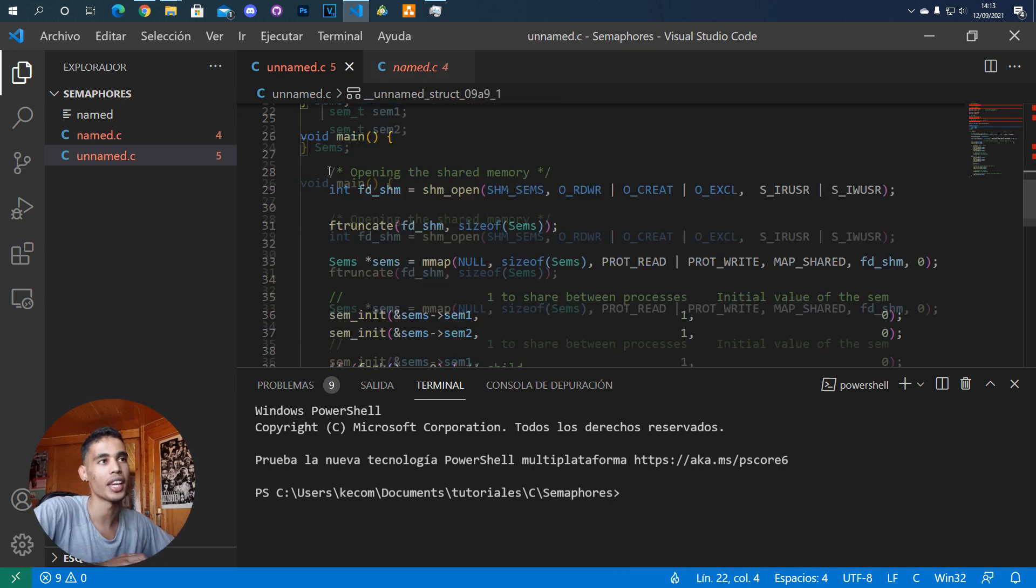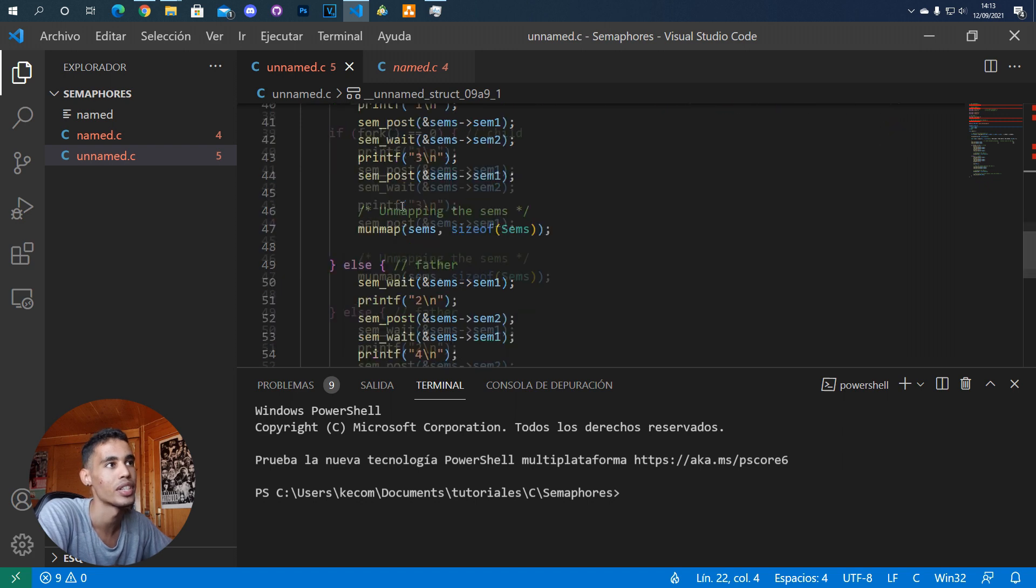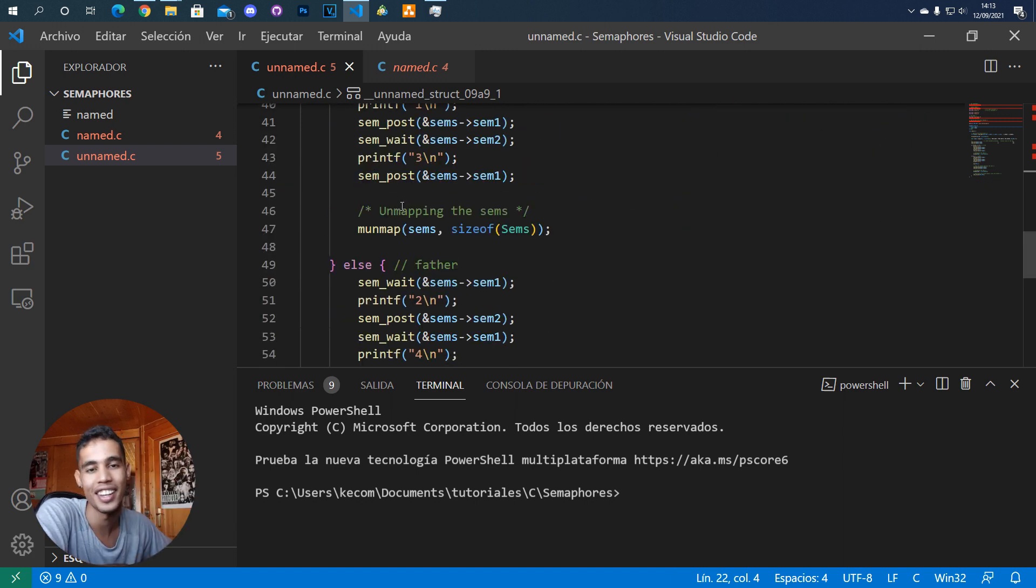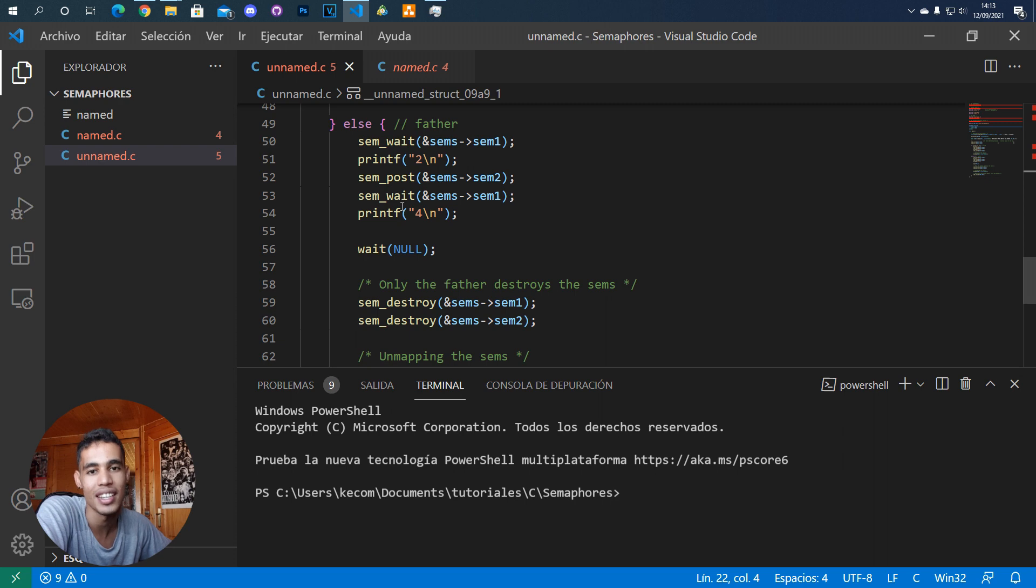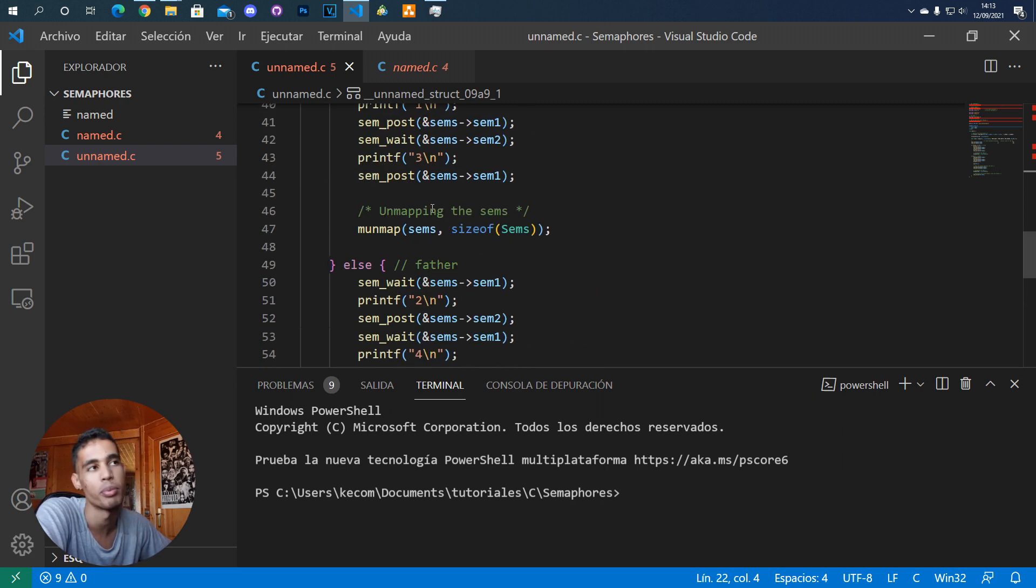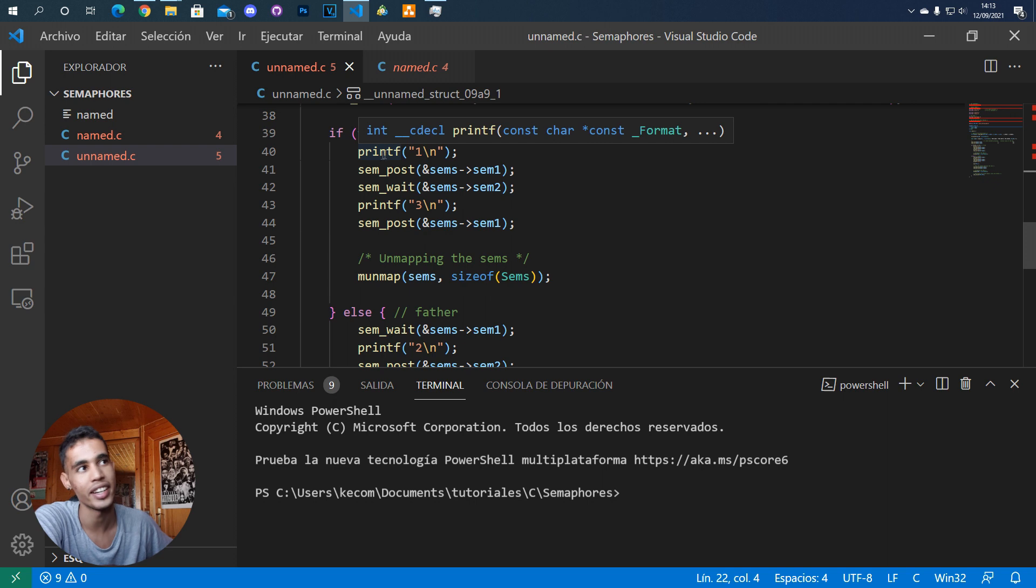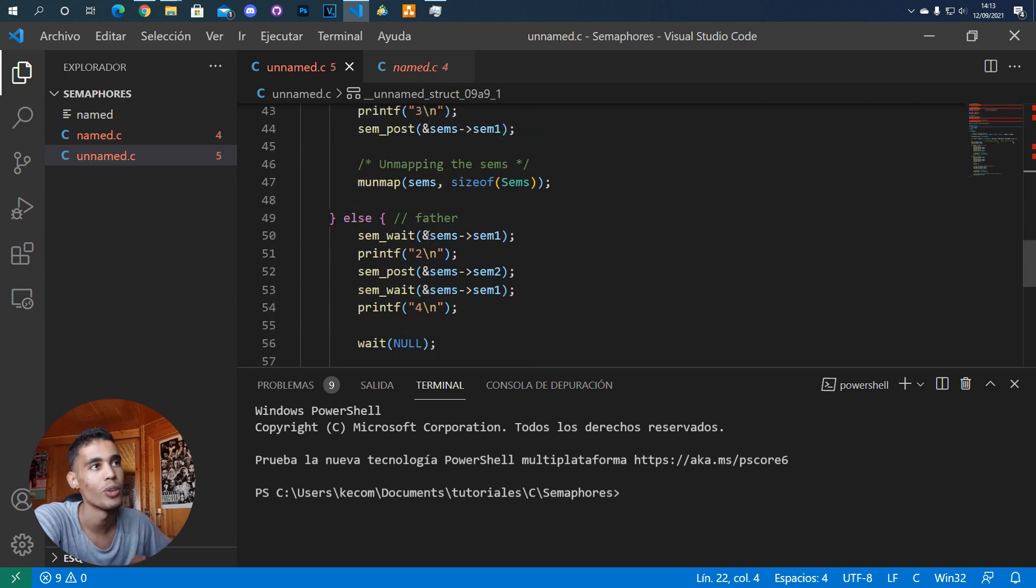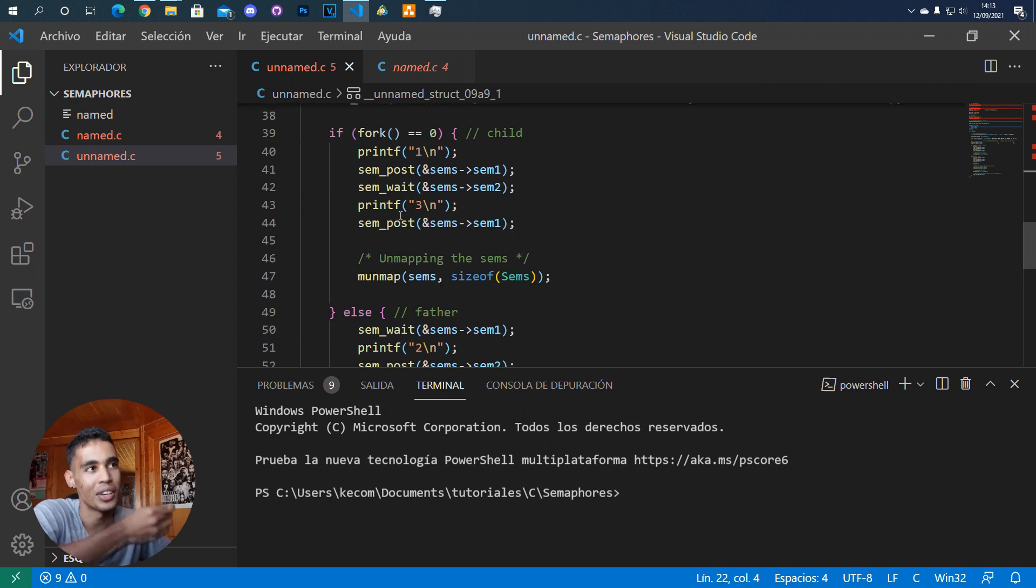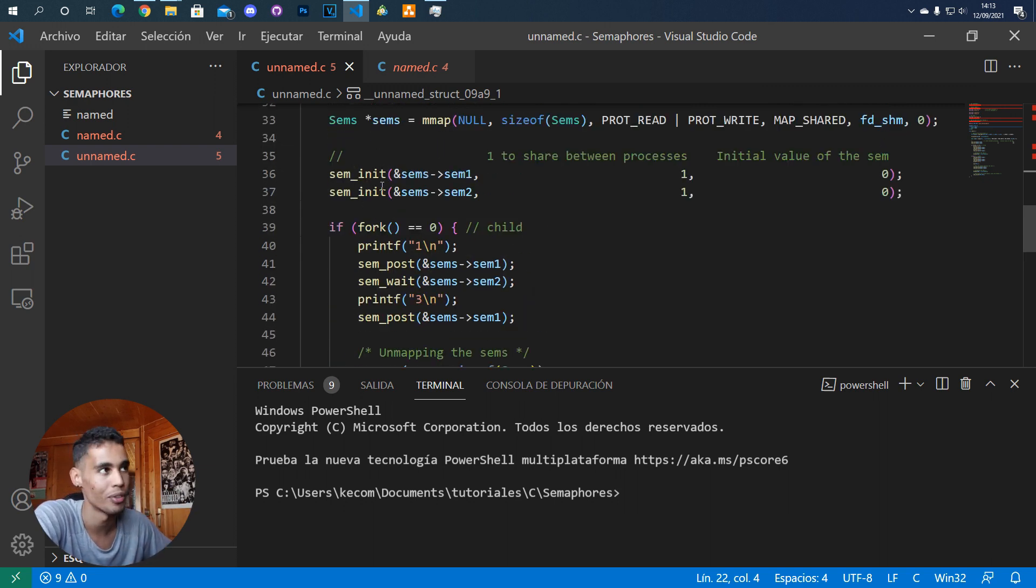We're doing exactly the same thing that we did in the previous video: the child prints 1 and 3, and the father prints 2 and 4. We want this to be in order, and that's why we use the semaphores.